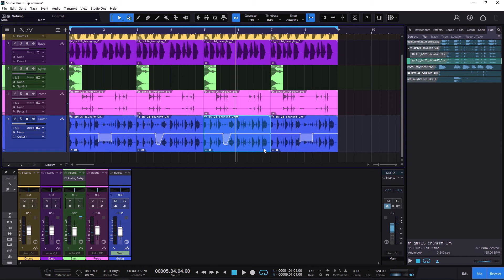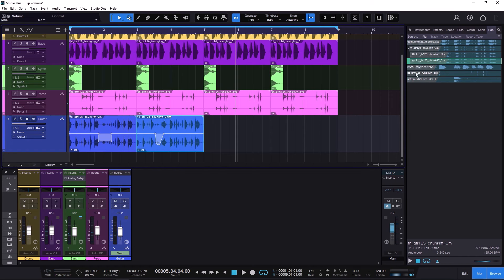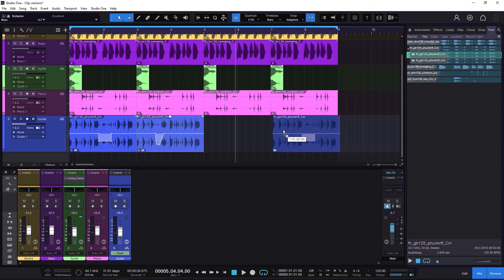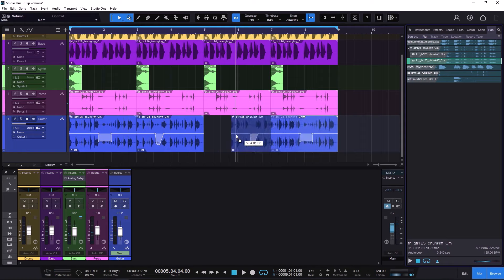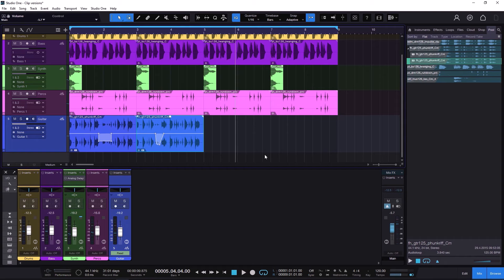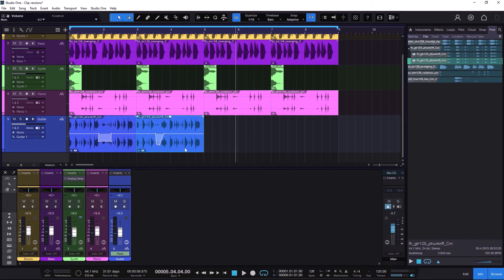Another way to grab the version and make a copy is to go to the pool and just drag and drop. You are going to be able to take that version and use it on the timeline. Now I'm going to delete some of these so we have just the one and the two — two versions.